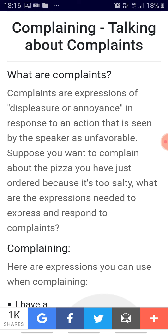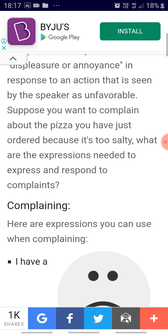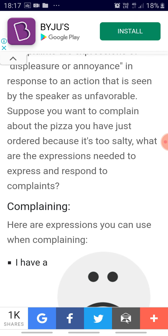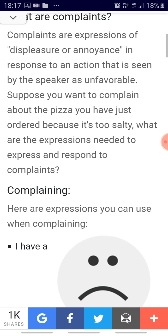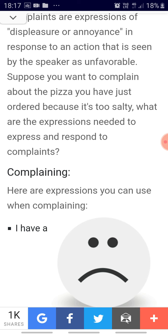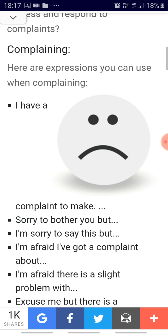You can lodge a complaint when you are displeased. Or if you are taking up a room somewhere and the bedcloth is not good or the toilets are not good, you can lodge a complaint. Or if you have ordered something through e-shopping — through Flipkart or Amazon — and you are not happy with your purchase because it promised something and what has been delivered is something entirely different, which is substandard, of very poor quality, you can lodge a complaint. In response to an action that is seen by the speaker as unfavorable, here are expressions you can use when complaining.